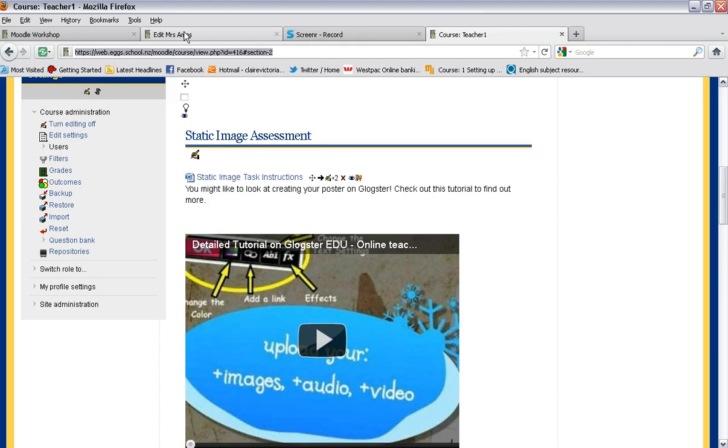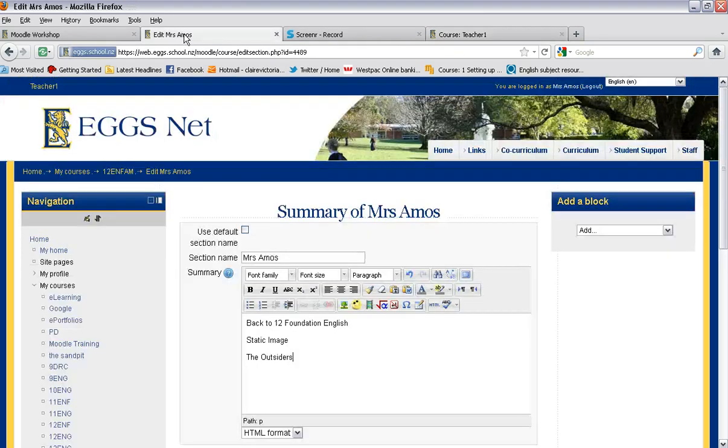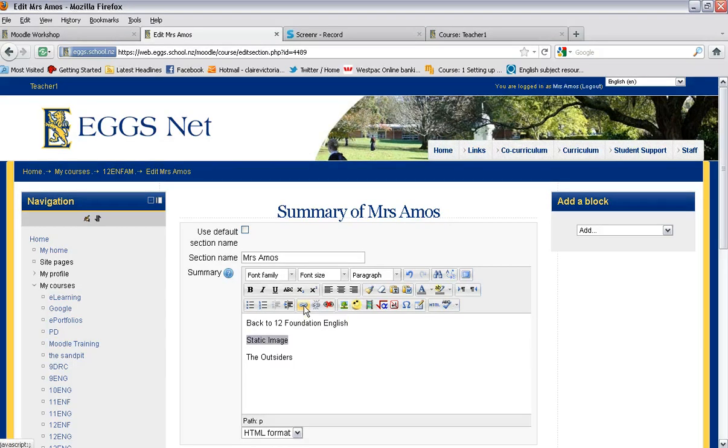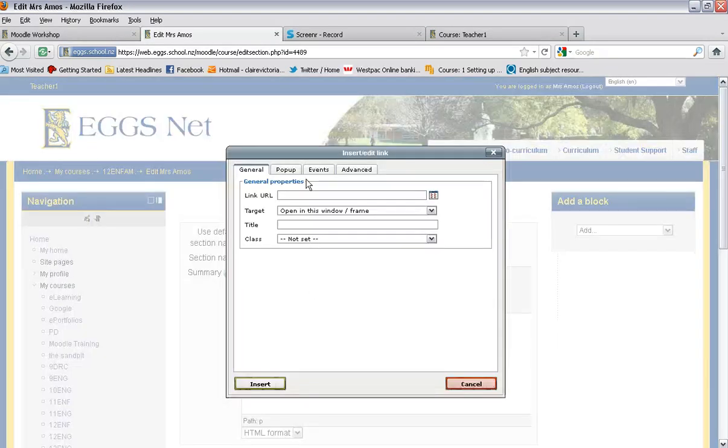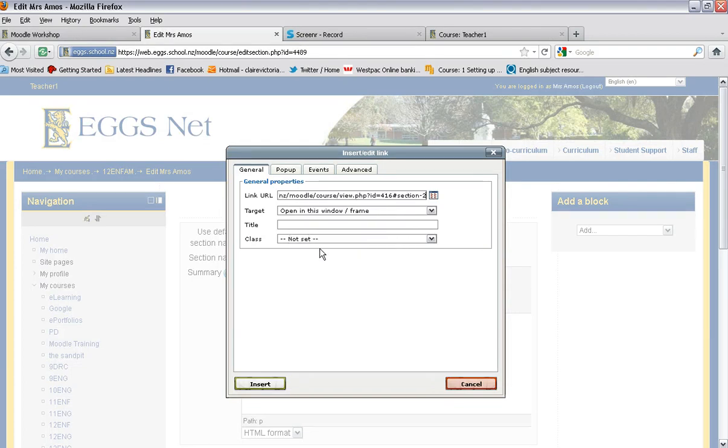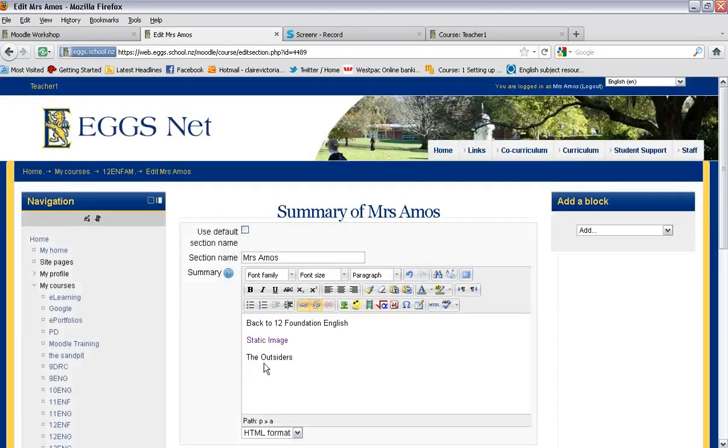I'm going to go back to the page I was editing and then the key is that I highlight the word static image. I click on my insert or edit link and paste in the URL there and go insert. That now means that will be a link that jumps down to my static image section.